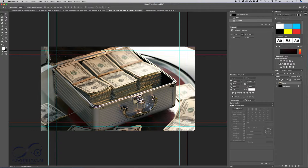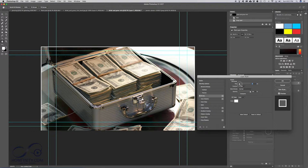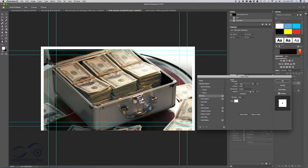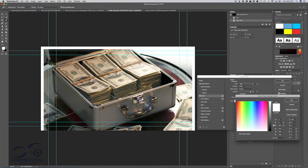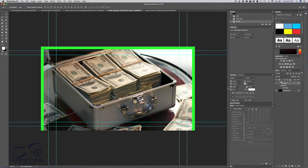Now I want to create a border around the image to really make it pop. Double-click the layer and select Stroke. Set a large stroke size — about 35 — and set it to Inside. Change the color to something that grabs attention; for a money-themed thumbnail, let's go green. Press OK.